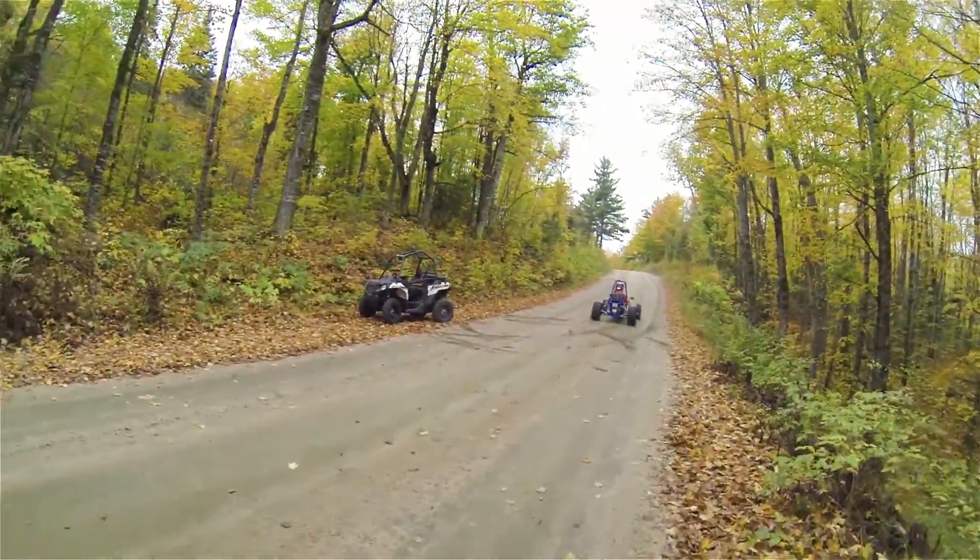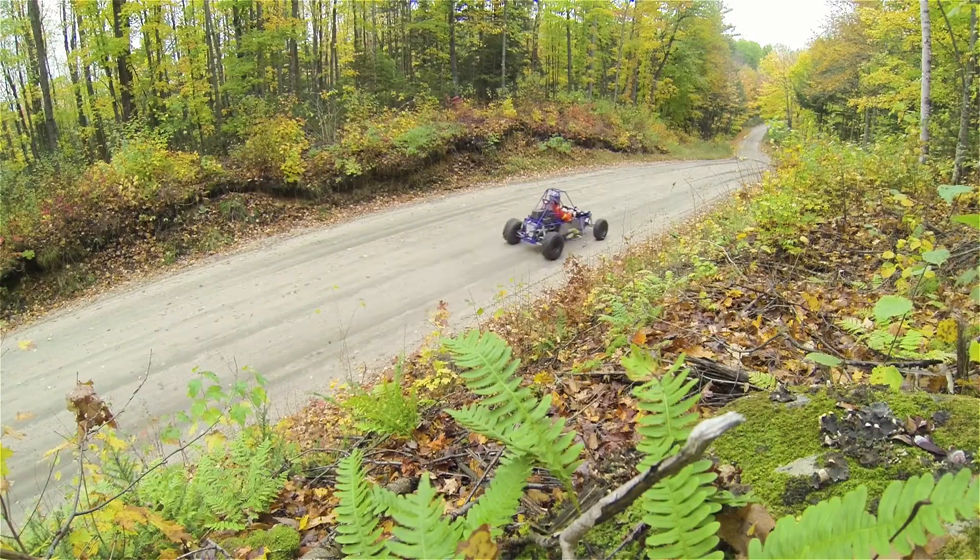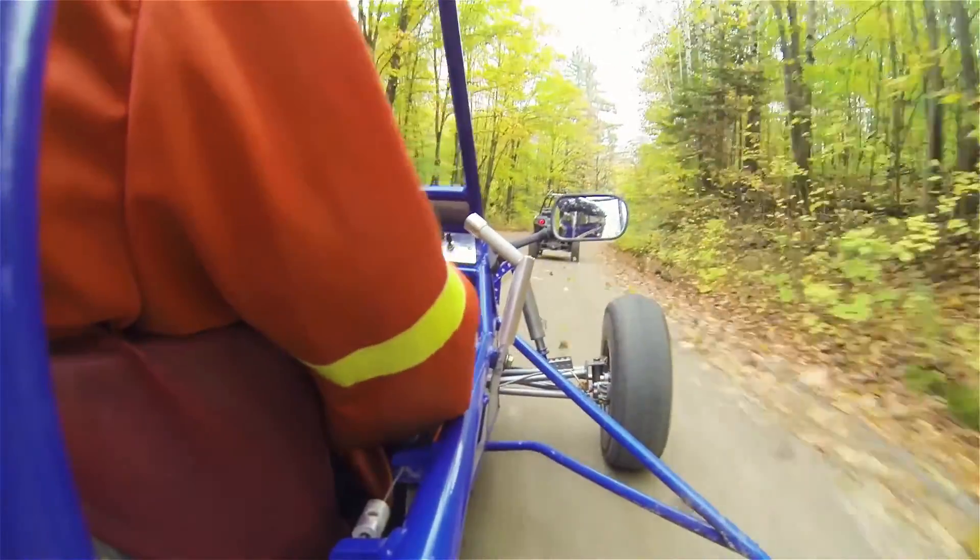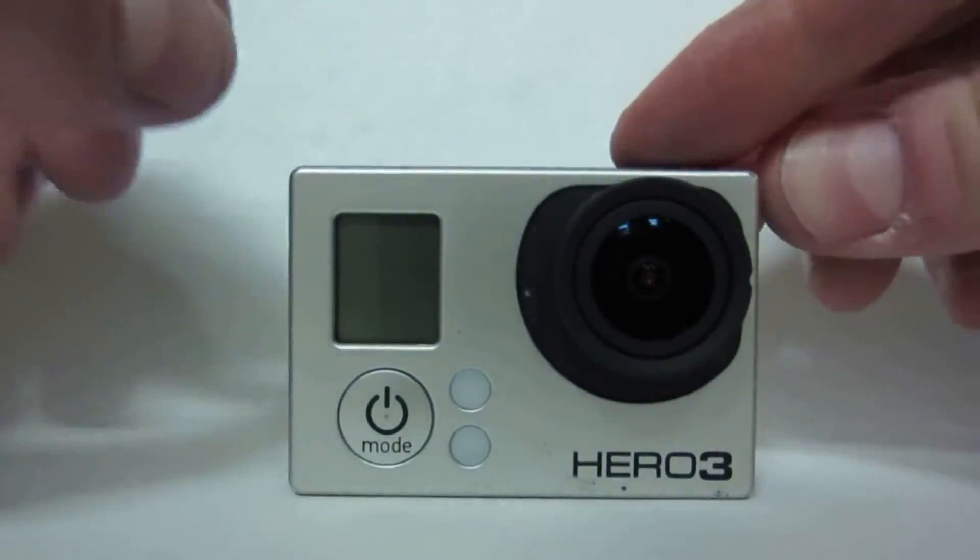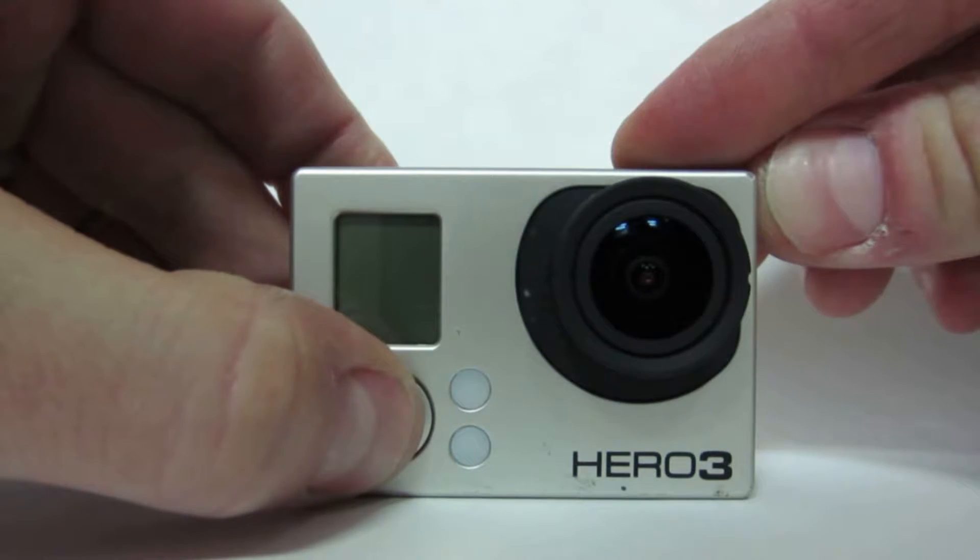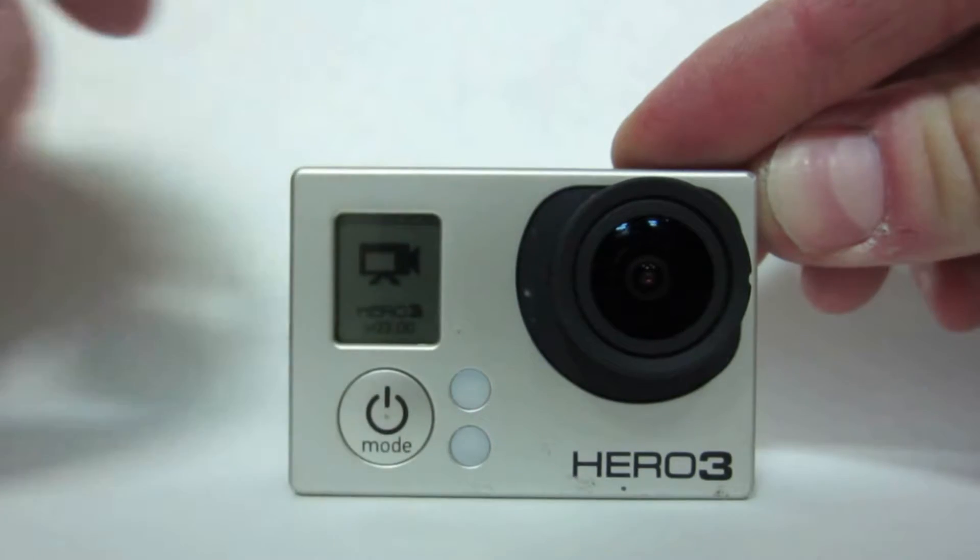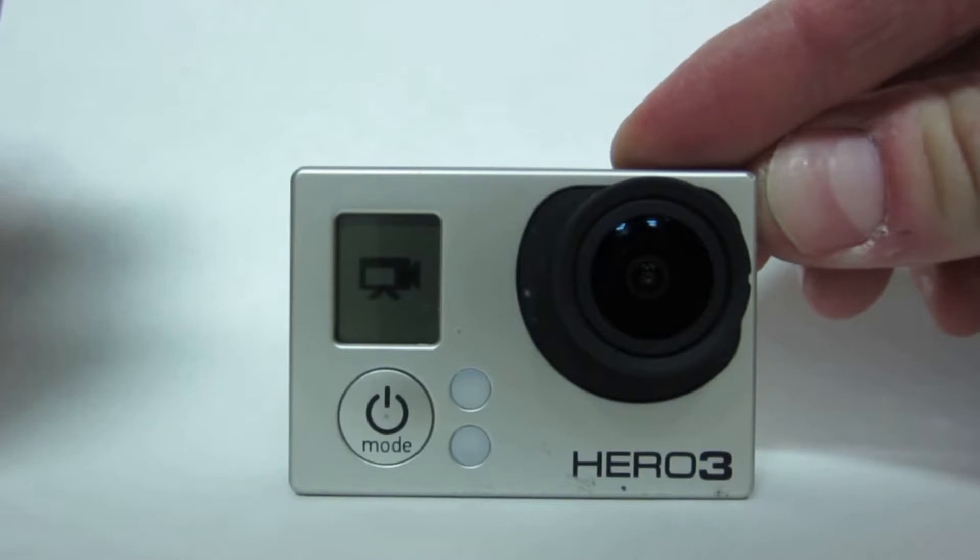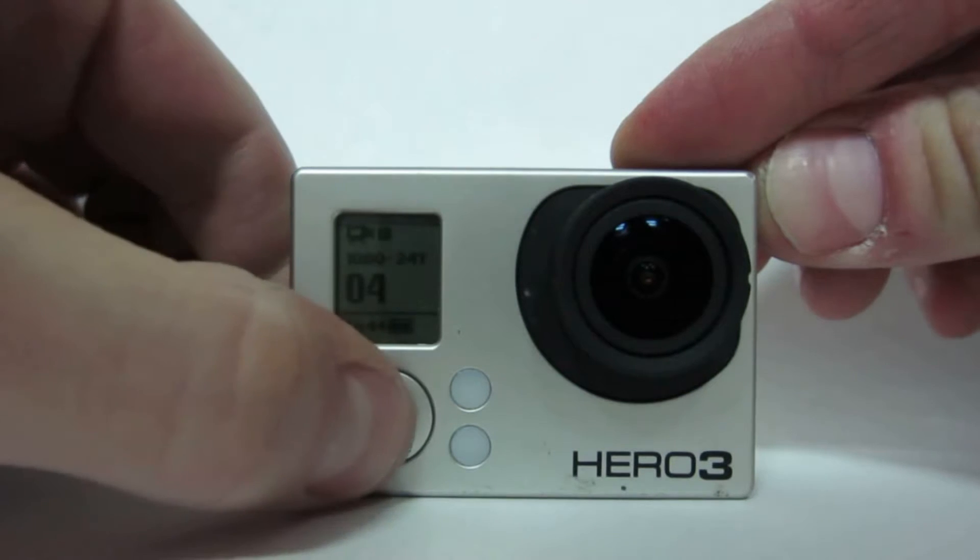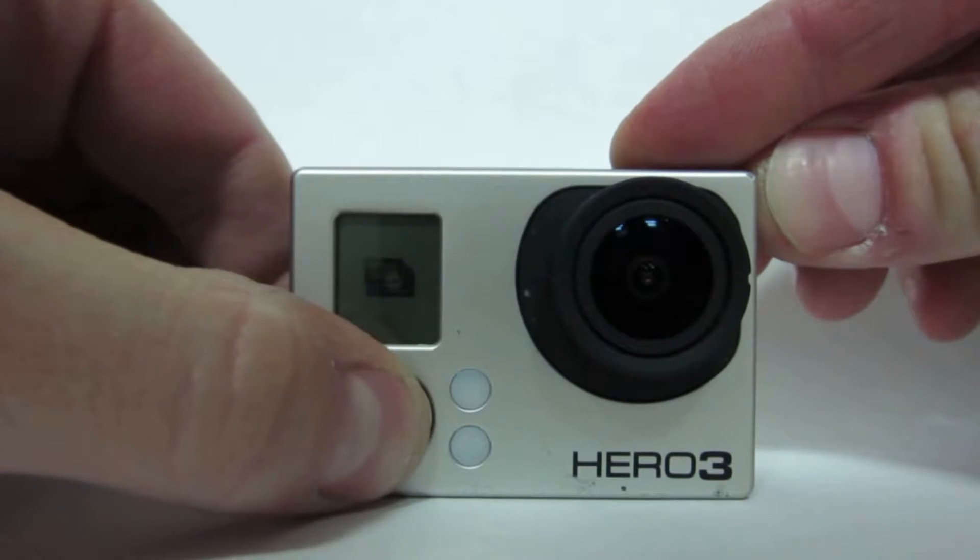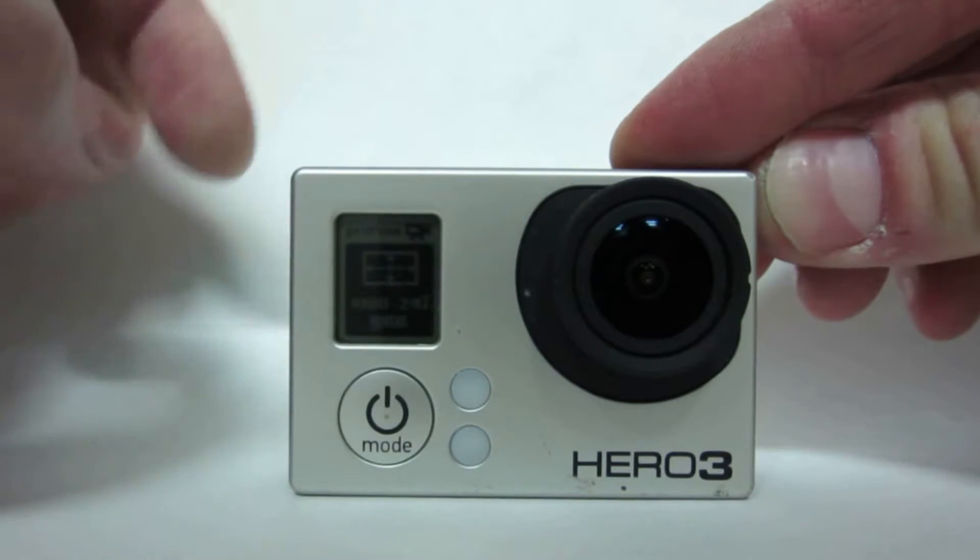You want to make sure you're recording at the highest frame rate and the best resolution. Power your GoPro on and go into the settings page. The first thing that will show up is your resolution and frame rate.